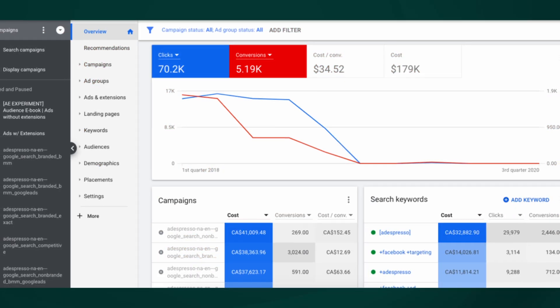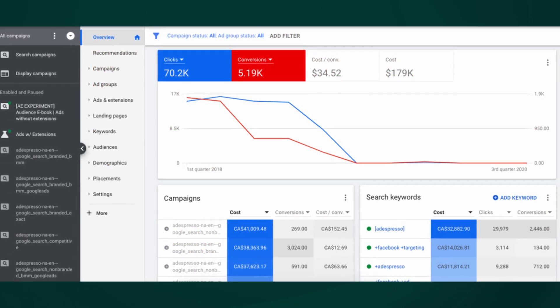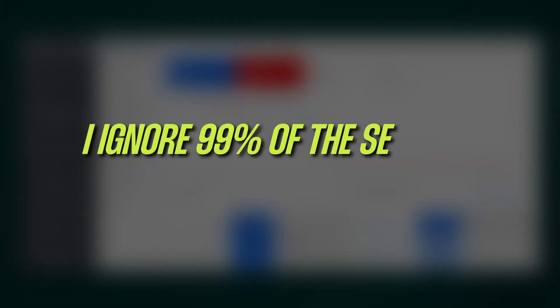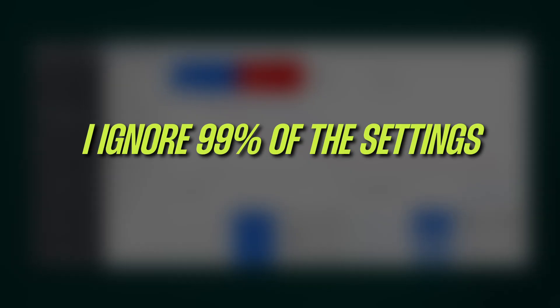When I get access to a new Google Ads account with PMAX in it, I ignore 99% of the settings, and when I start auditing the PMAX campaign, I only look at three things to begin with.